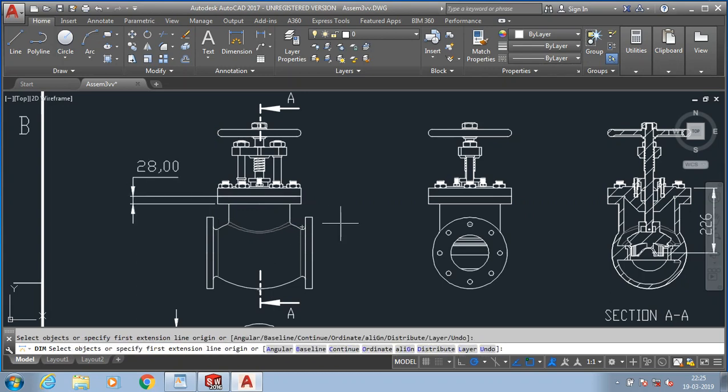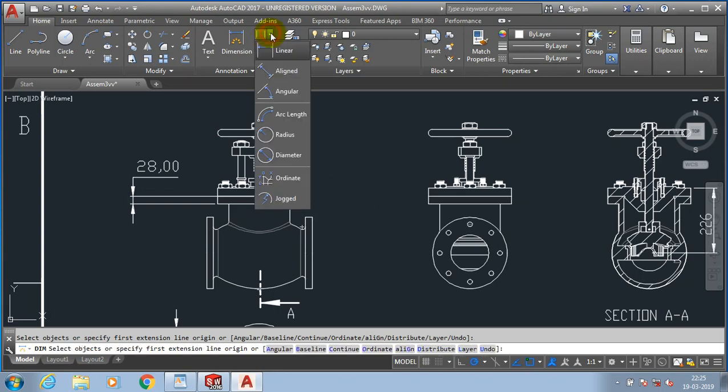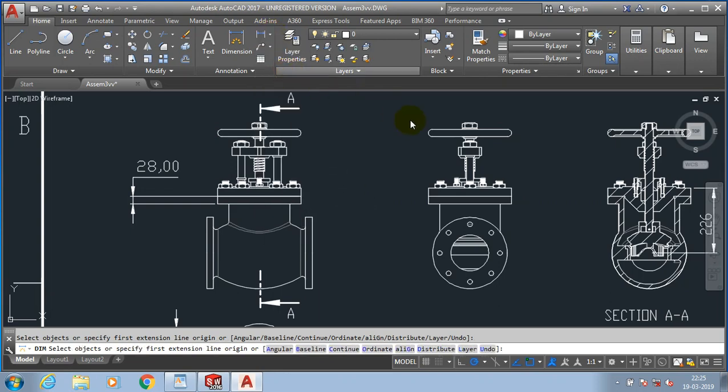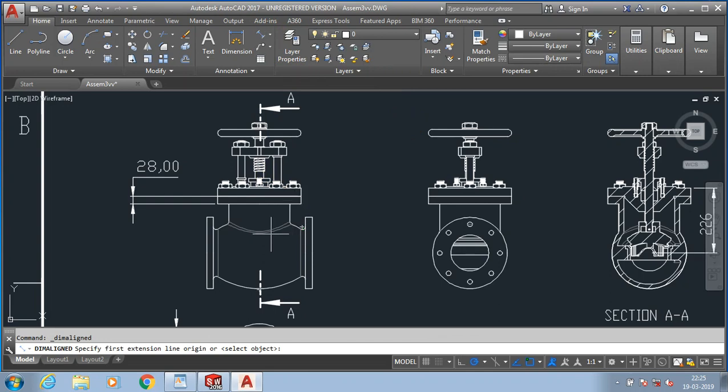Then I apply the aligned dimension. Specify the two corners where we want to show the aligned dimensions.